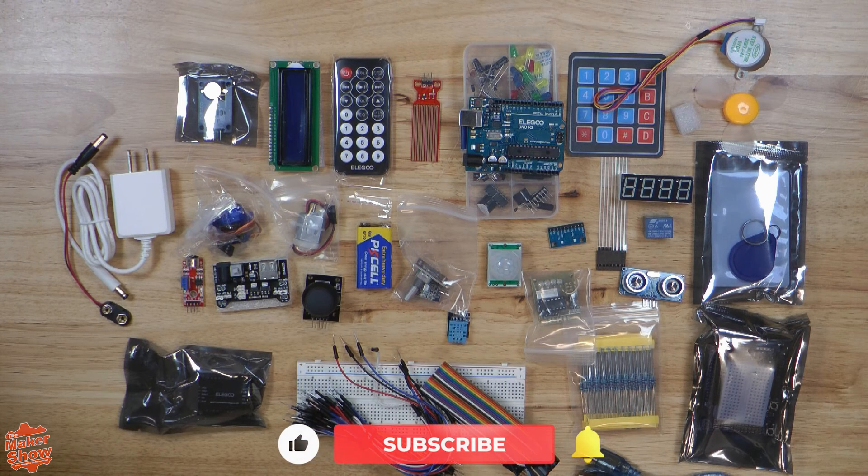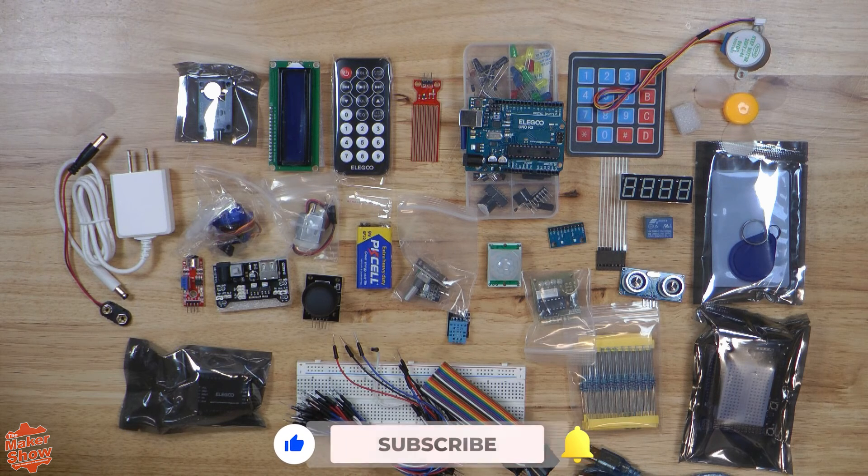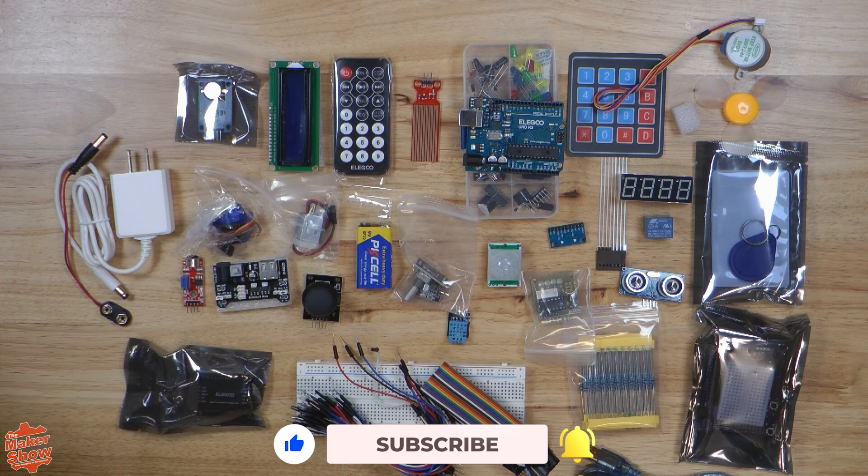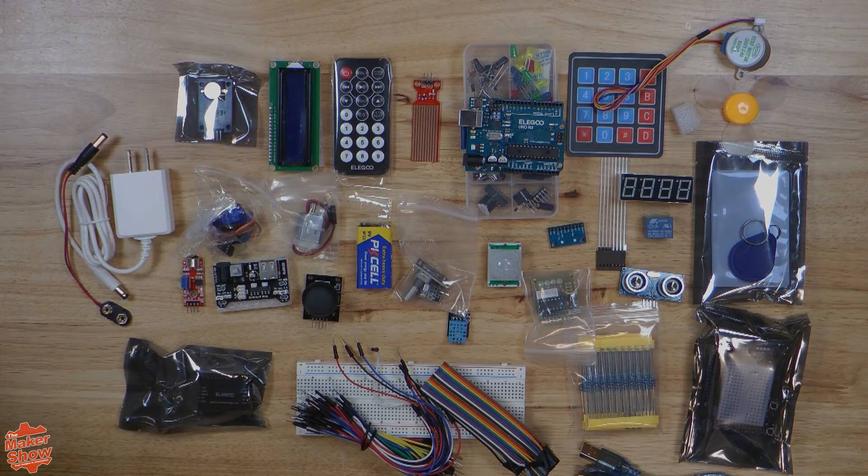Make sure to check out my other reviews and subscribe to catch our next videos on the Arduino and its applications in automation. As always, thanks for watching Insights in Automation.